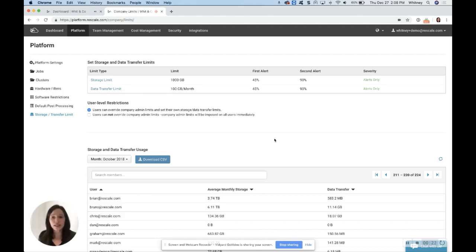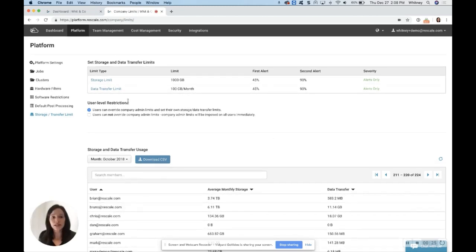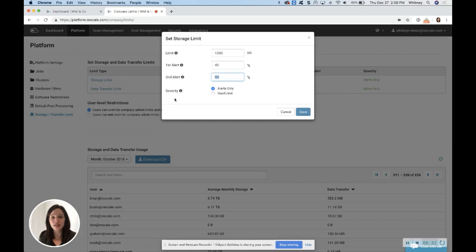Once it's loaded, you'll see a similar page. Now, in the middle here, you'll see storage and data transfer limits. To set these, click on either one to start, set your limit, and then when you would like to be alerted.